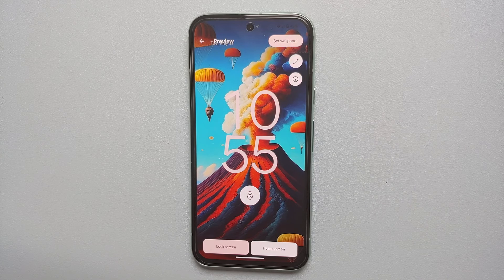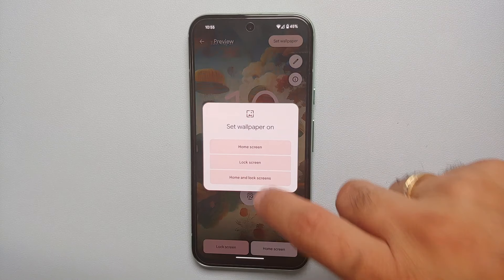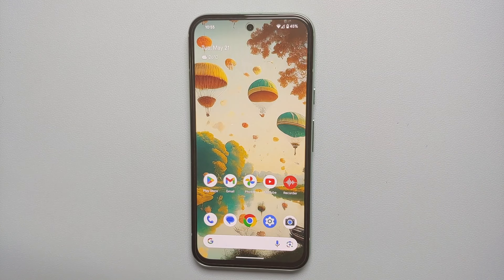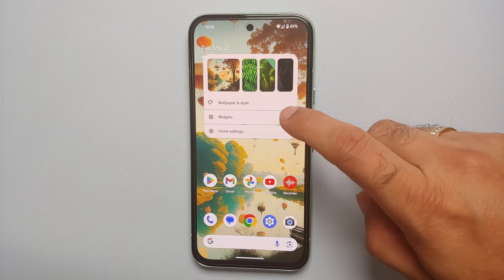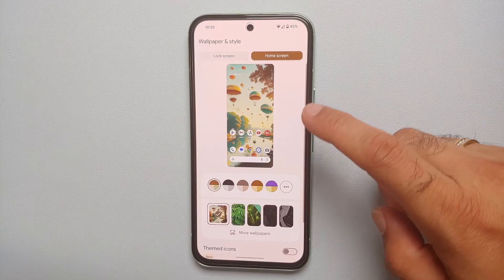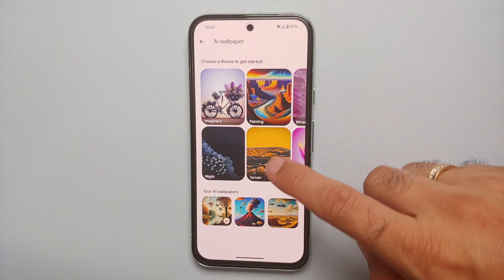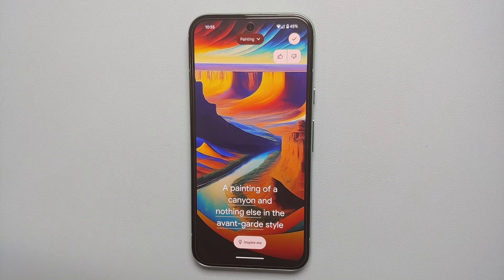In the case of Terrain we are getting only two options, so let us change to the Painting style. Here it asks: a painting of what? Let's say we want a painting of a river, and some parachutes. Then select the style you are looking for, and tap Create Wallpaper.